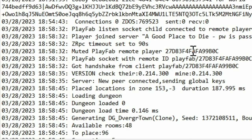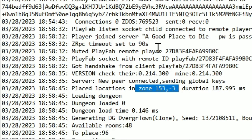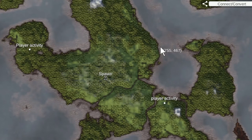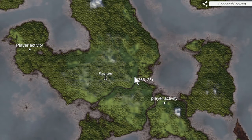But now the question comes up, what is zone 153, negative three? Where is that exactly? And that's pretty easy to break down. Let's look more at the Valheim map itself.